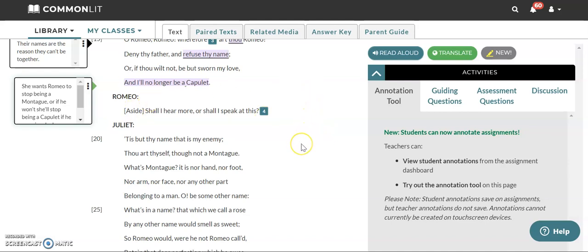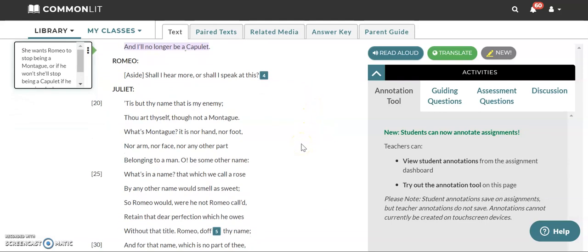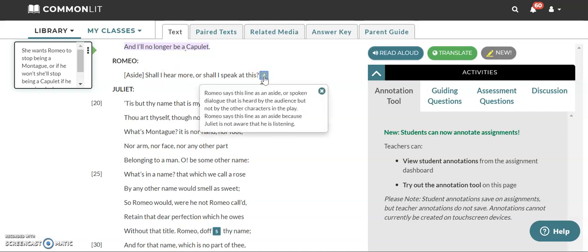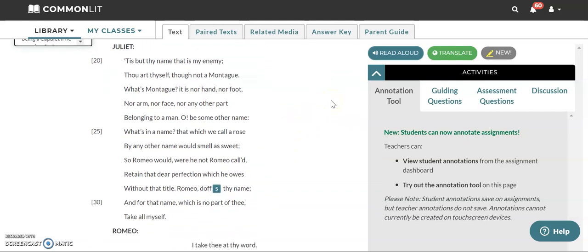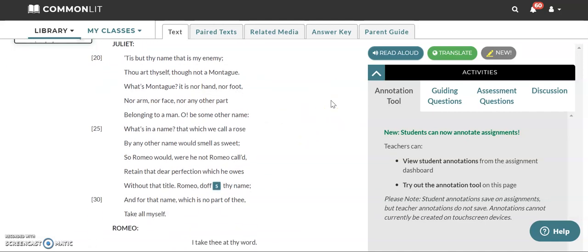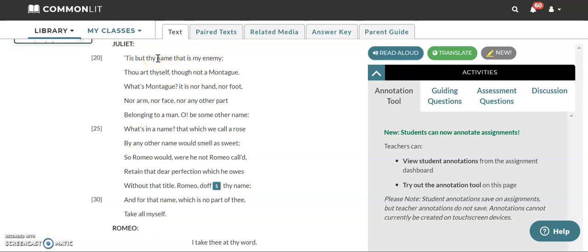So Romeo says, oh, shall I keep listening or shall I speak at this? That's what that line means. He's saying, he's saying it like whispering it to himself. Juliet goes on. She's like talking to herself. She says, tis but thy name that is my enemy. So thy meaning your, Romeo's name that is her enemy. Thou art thyself, though not a Montague.